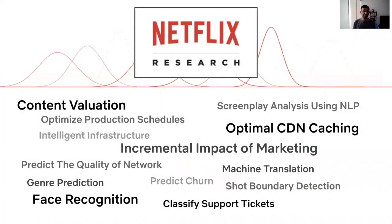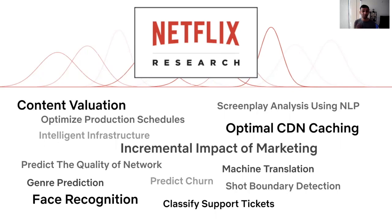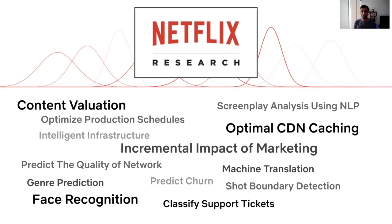We have significant investments in a diverse set of areas, from figuring out how to accurately value content for our service, fighting payment fraud, service abuse. As one of the biggest studios, we rely on data science for efficient content production. We have to figure out efficient shoot schedules, do automated QA of raw footage, figure out opportunities on how we can advertise efficiently to non-members, as well as making sure that our existing members never run into rebuffers.